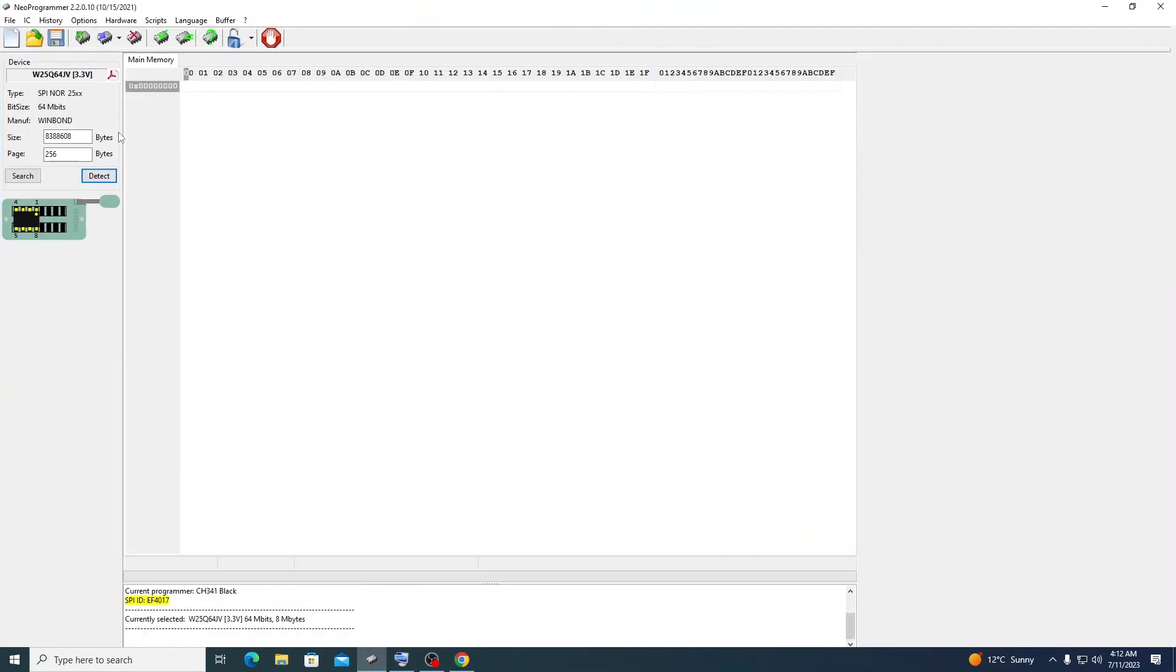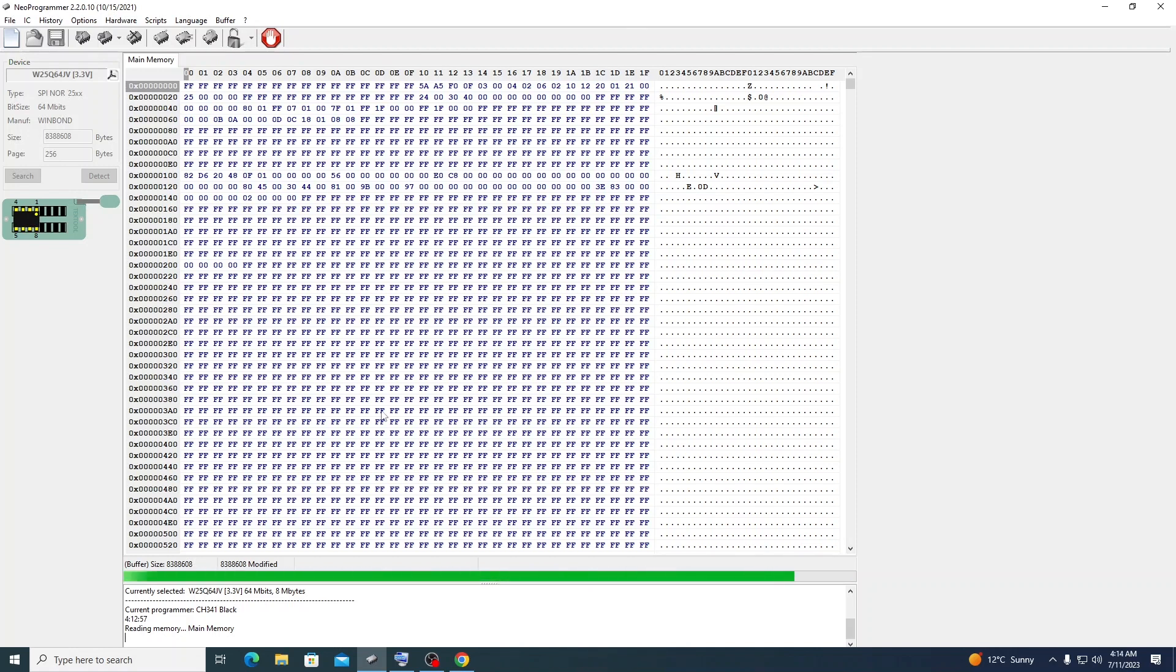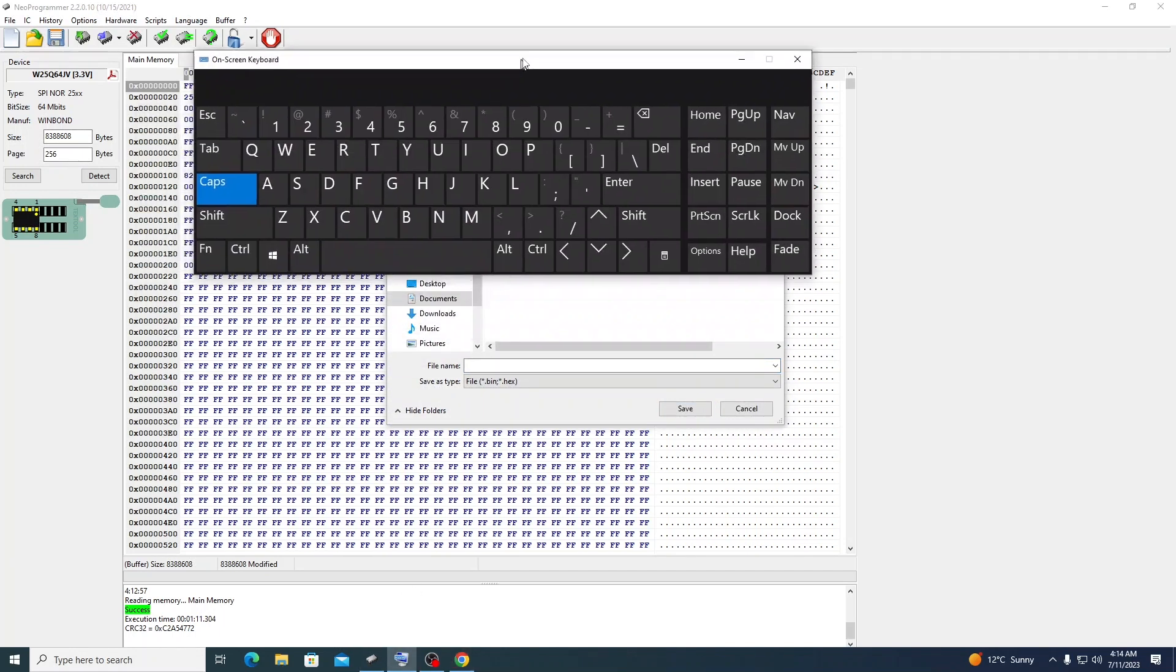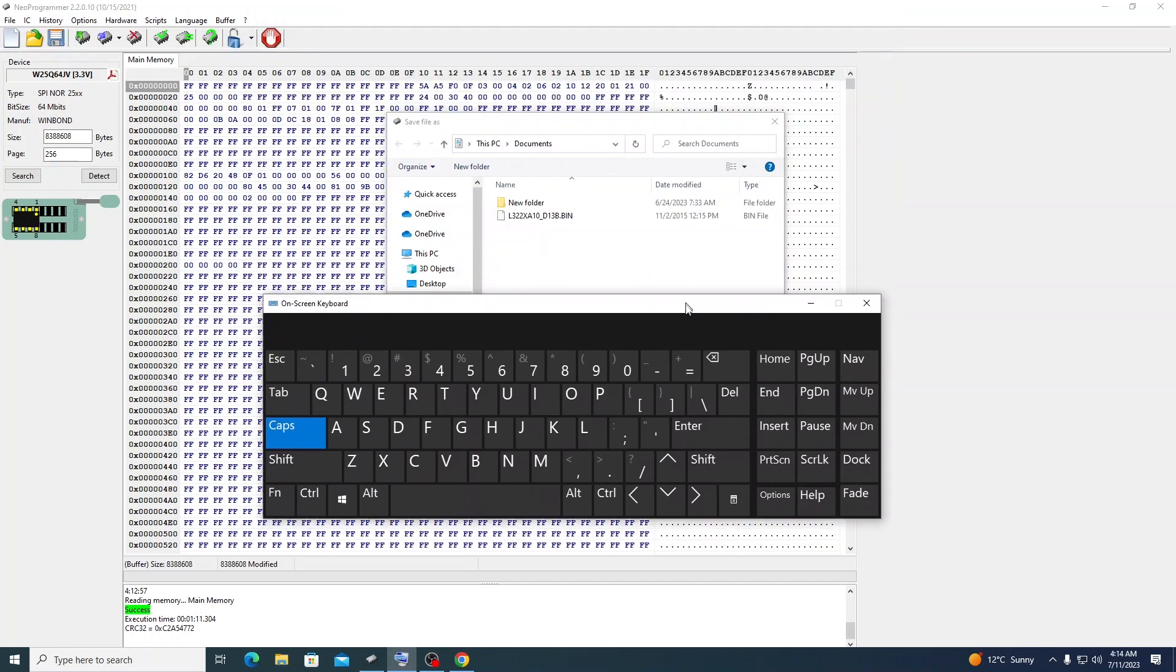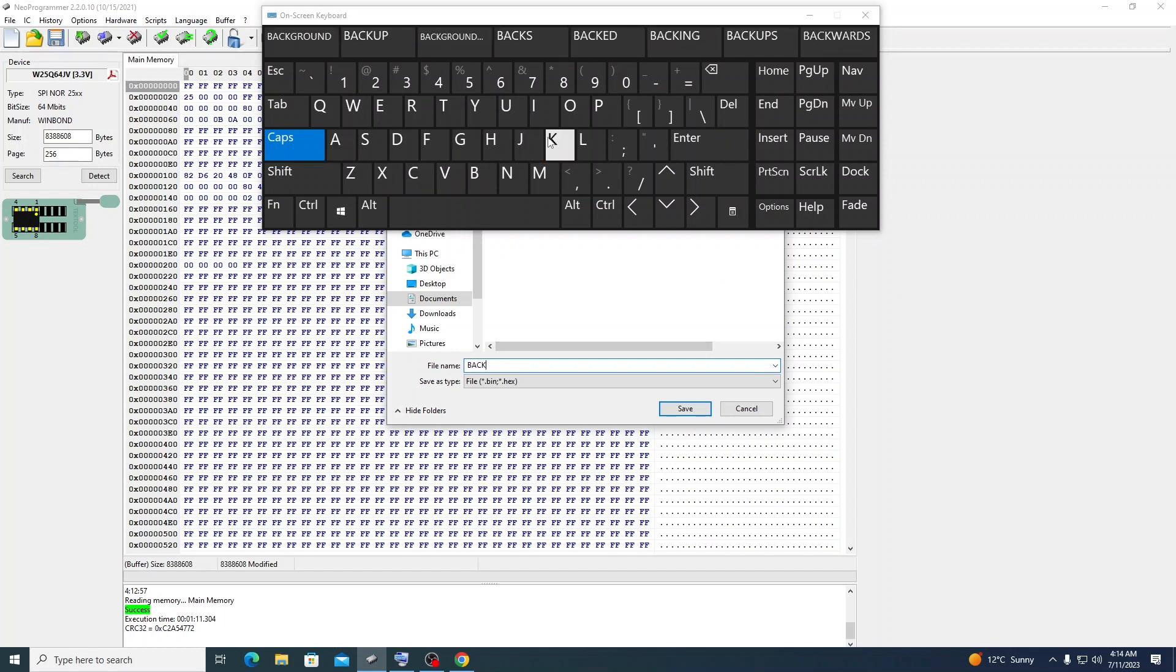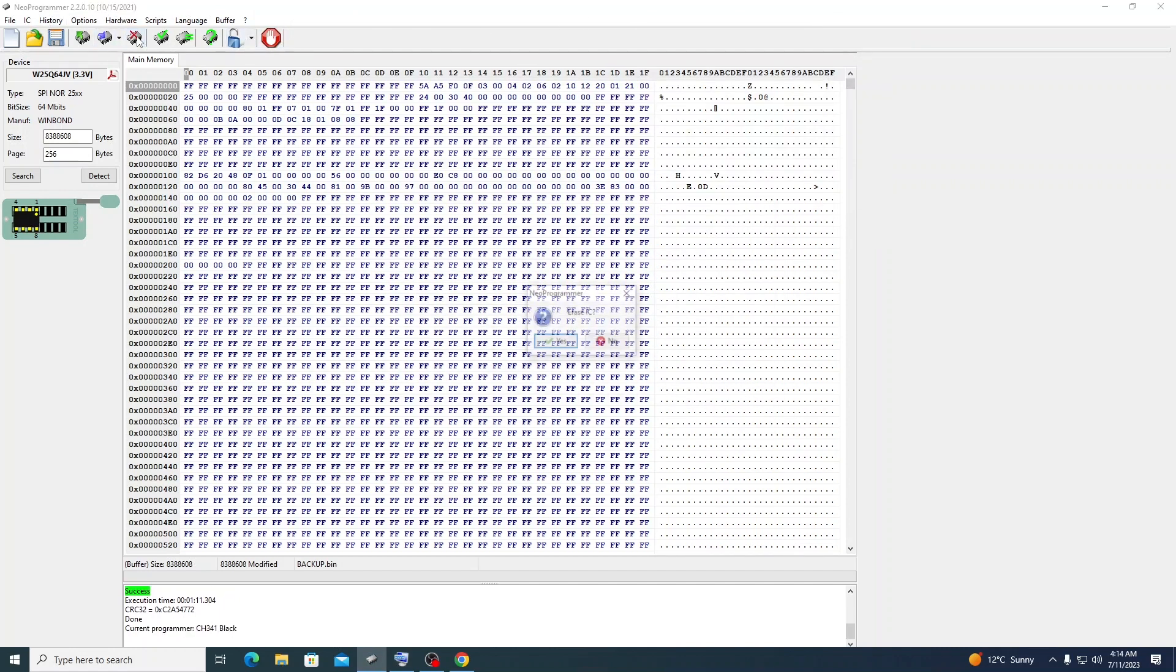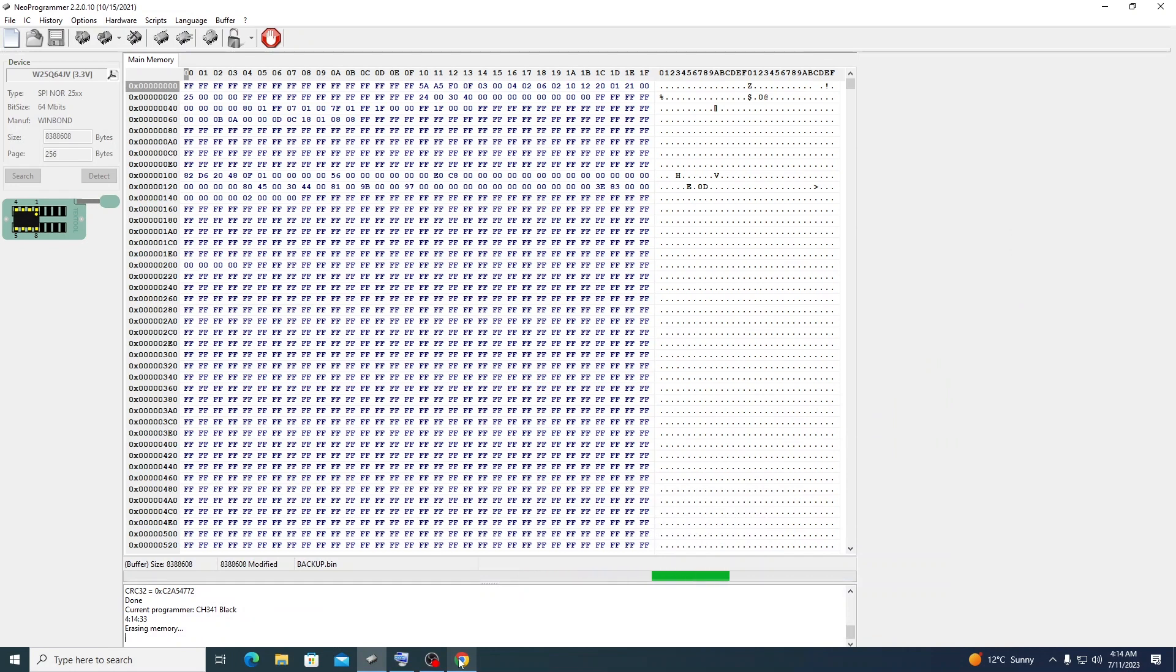I use Neo Programmer to program all BIOS chips. Read the entire chip, then do a backup - rename that file as backup and save it where you keep your backup files. You need a backup because anything is possible. Always have a backup, please. After doing a backup, erase the entire thing. Once erased, you can load another bin file onto the empty chip.